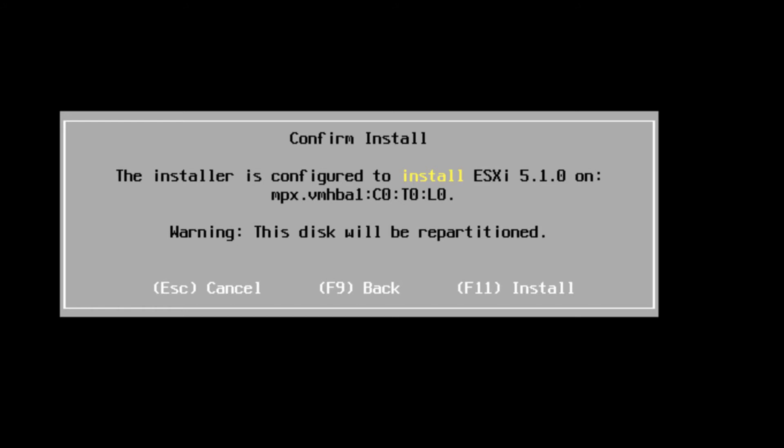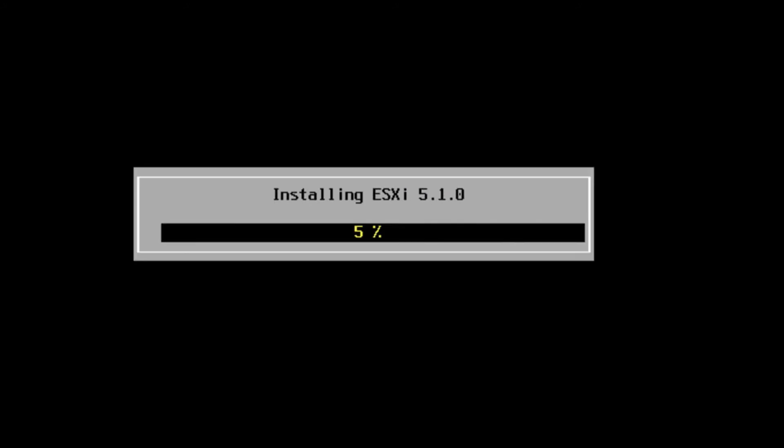It's configured to install right here. So we'll again hit F11. So we're installing this type 1 hypervisor through our type 2 hypervisor.